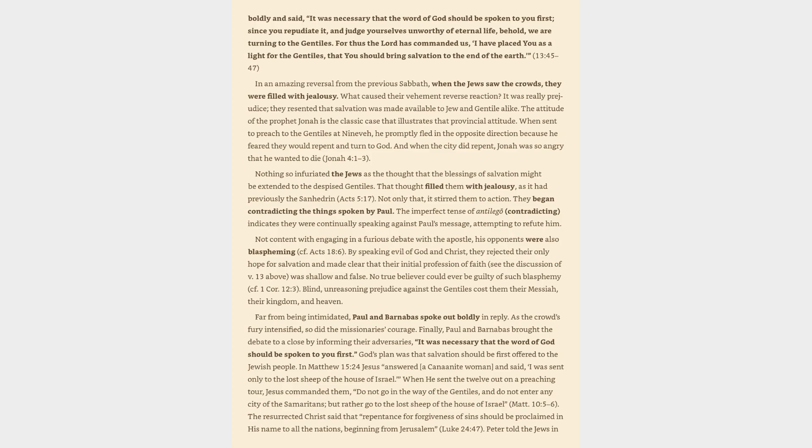Far from being intimidated, Paul and Barnabas spoke out boldly in reply. As the crowd's fury intensified, so did the missionaries' courage. Finally, Paul and Barnabas brought the debate to a close by informing their adversaries, it was necessary that the word of God should be spoken to you first.